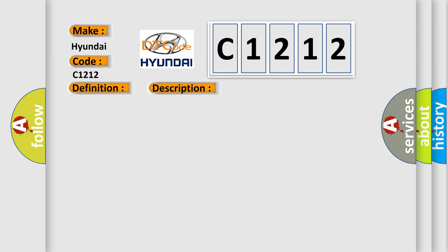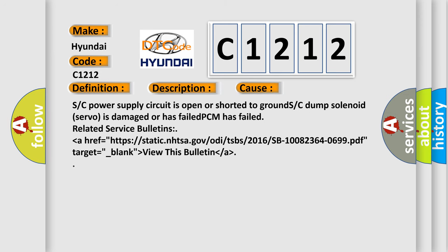This diagnostic error occurs most often in these cases: S/C power supply circuit is open or shorted to ground; S/C dump solenoid servo is damaged or has failed; PCM has failed.